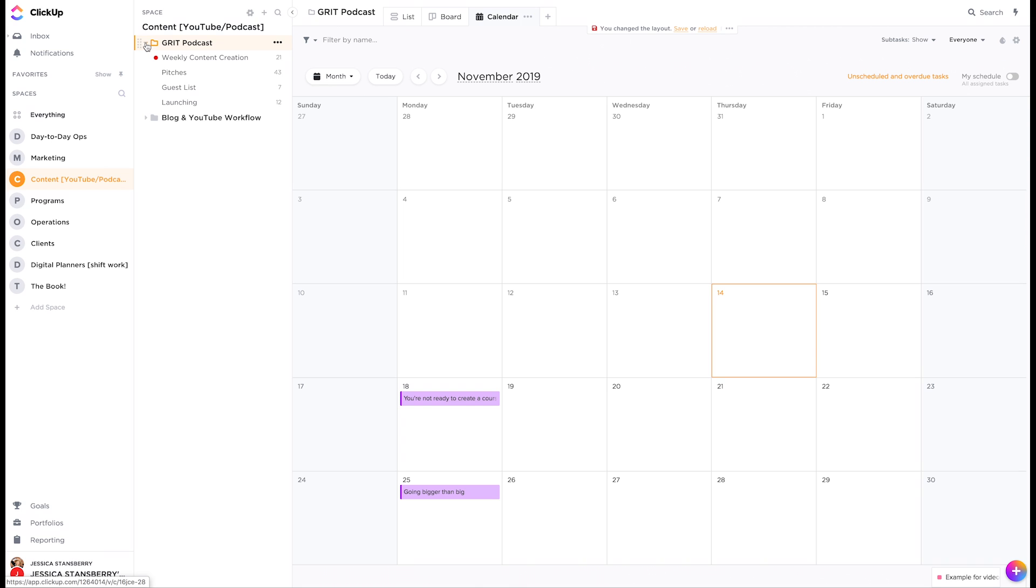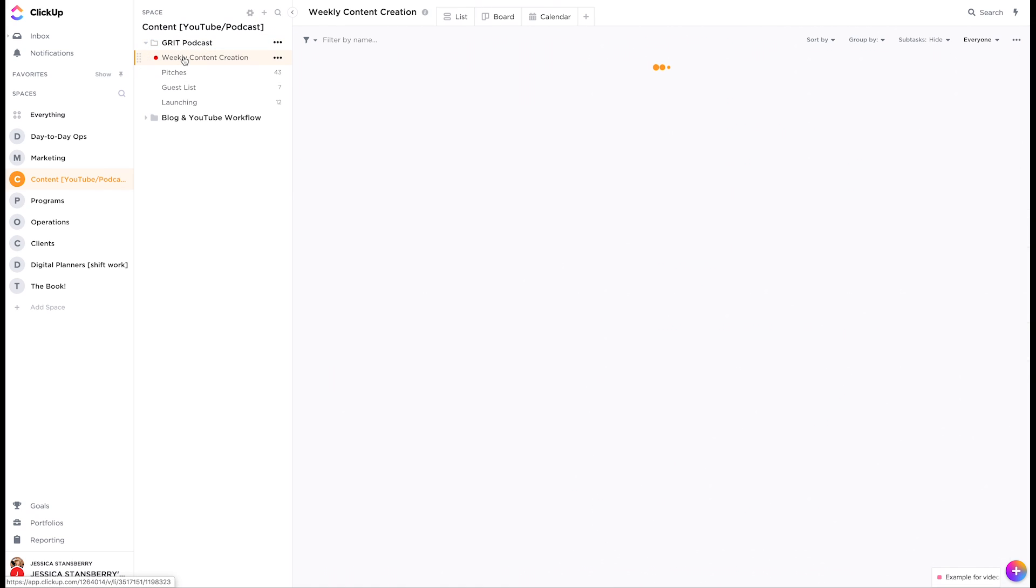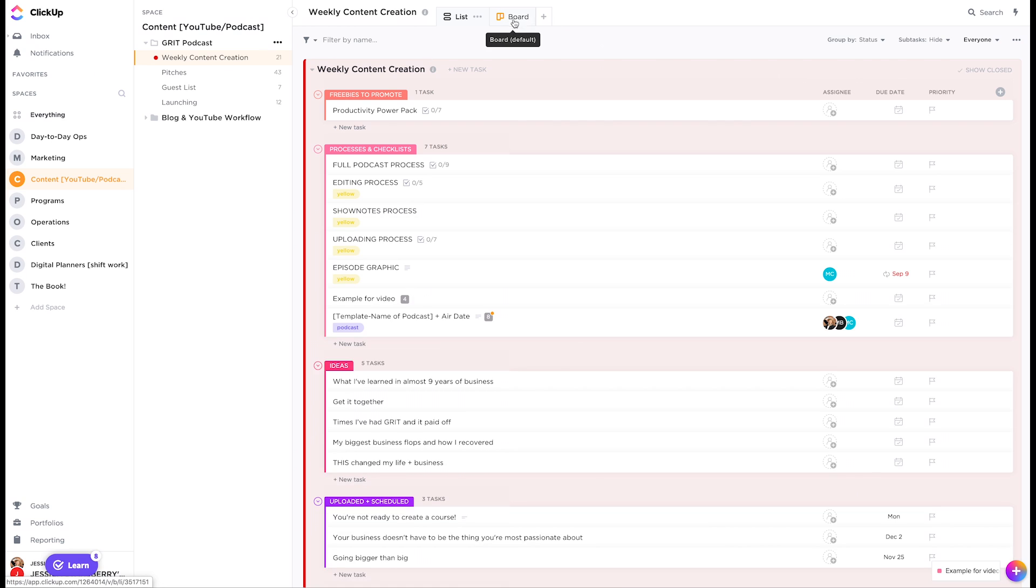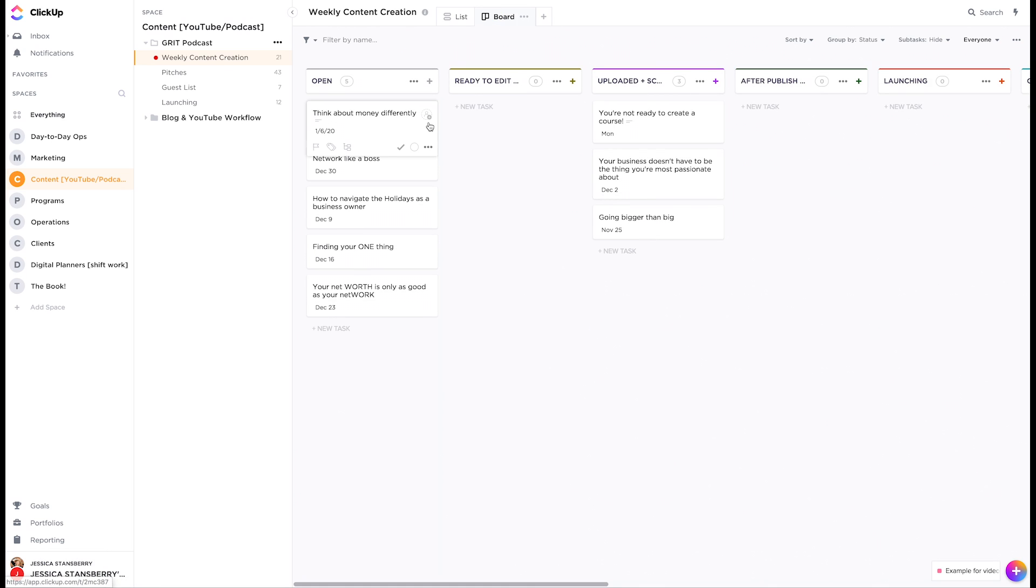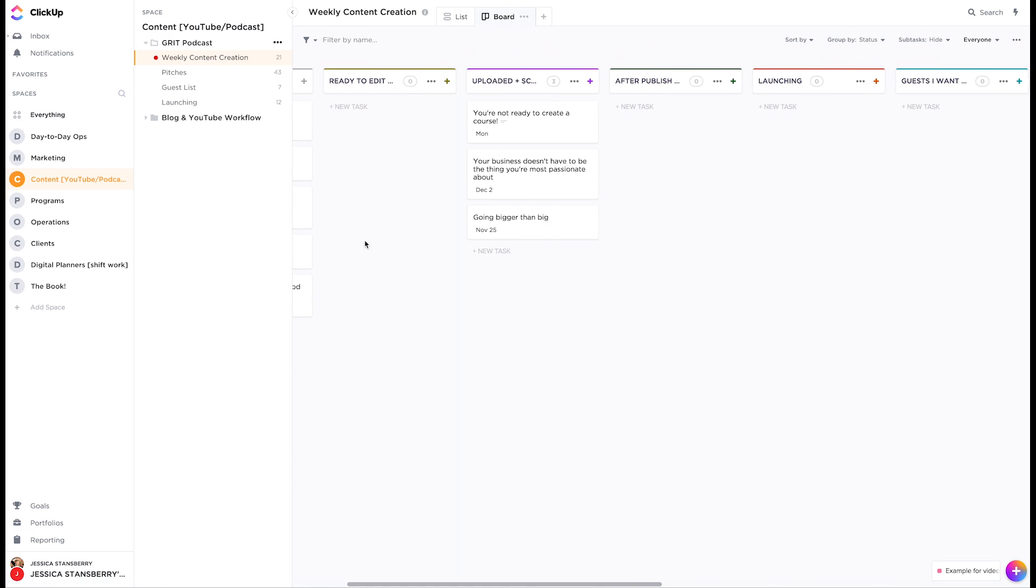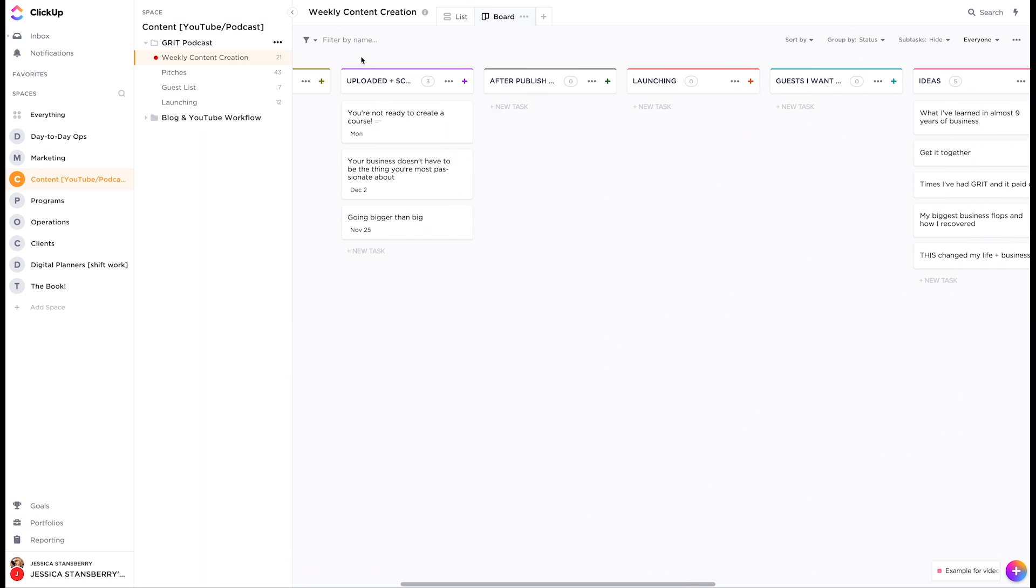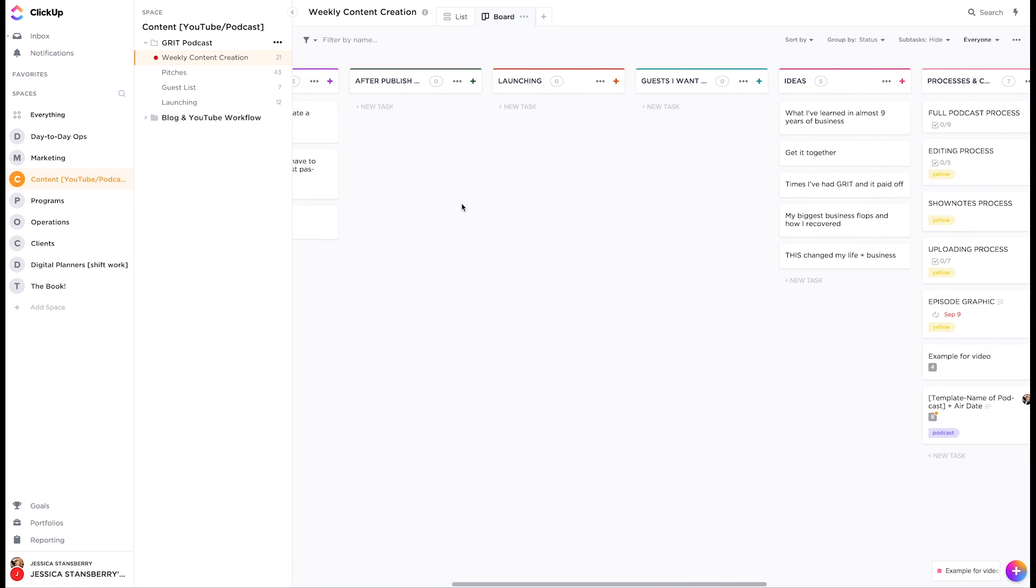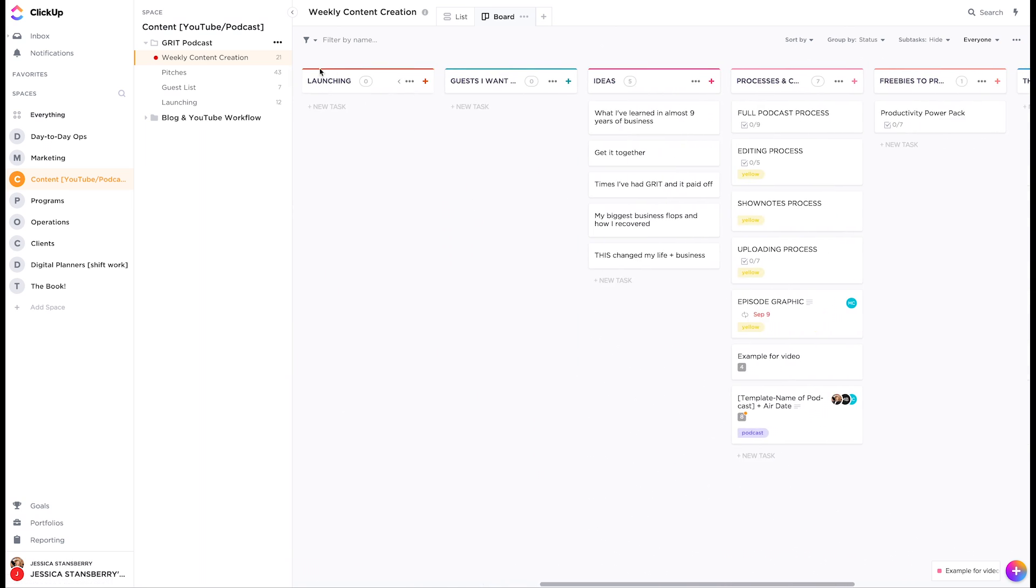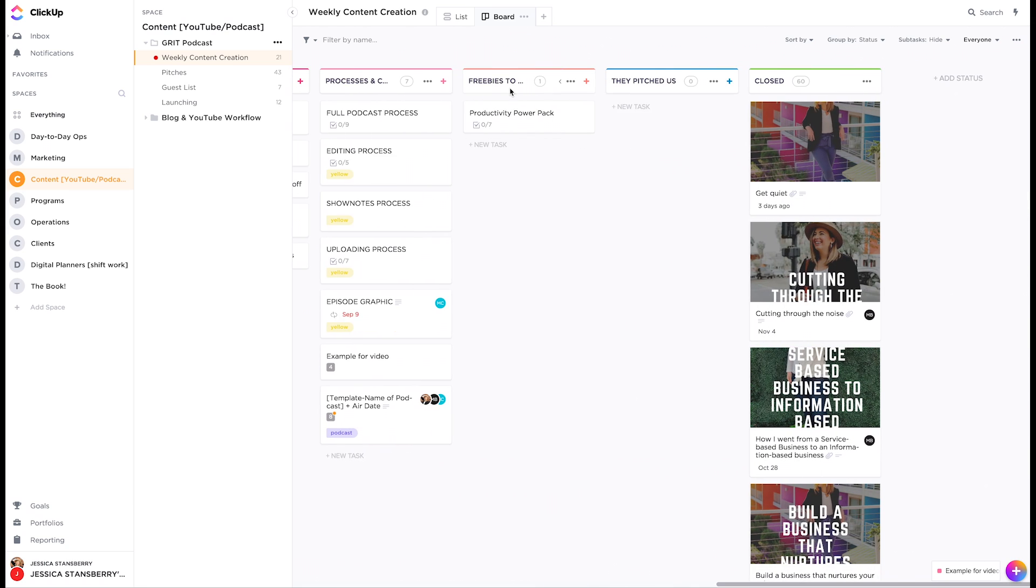But essentially the space then has folders, which then have lists. And for instance, in this list, we have weekly content creation and it goes through the process of it's open. They're ready to edit. They're uploaded and scheduled after publishing. What happens then this all carried over from Trello.